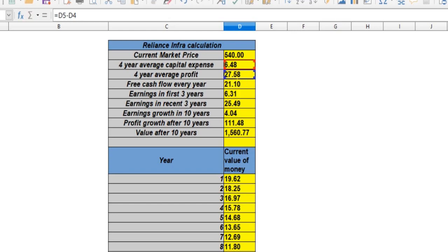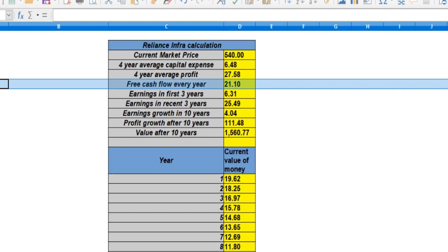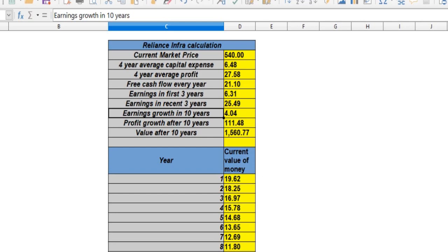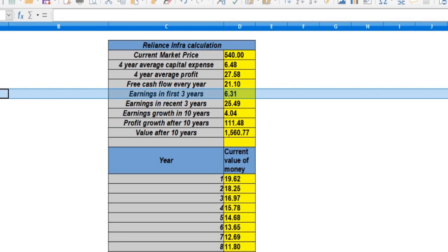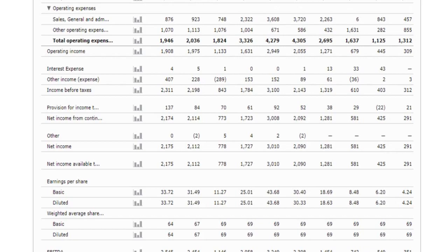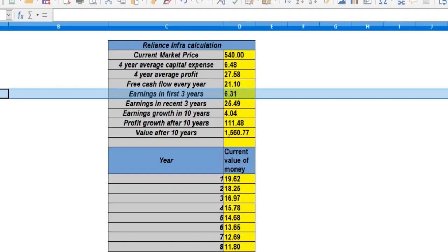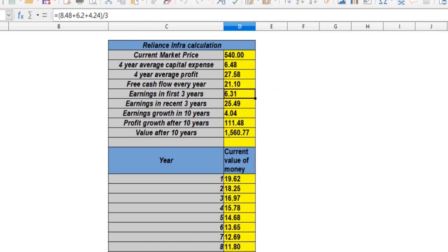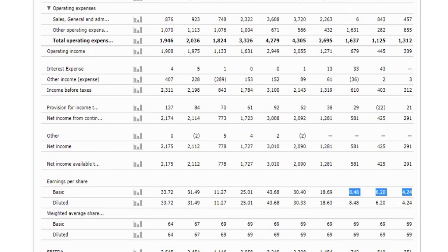Free cash flow is 20,000. If you buy with earnings growth, we buy earnings in the first 3 years. The earnings growth is 20,000. The sequence is: 20,000, 20,000, 28,000 — this is the average of 3.5. It's 23,000, 30,000, 20,000, 23,000, 21,000.